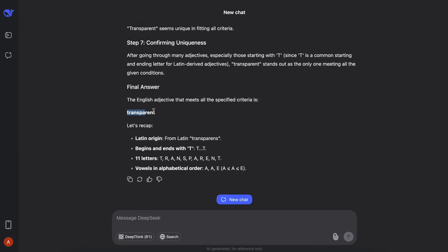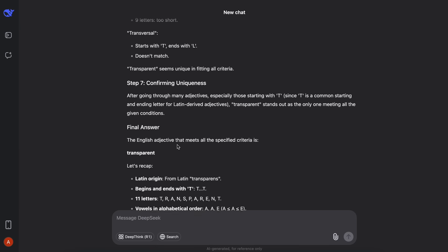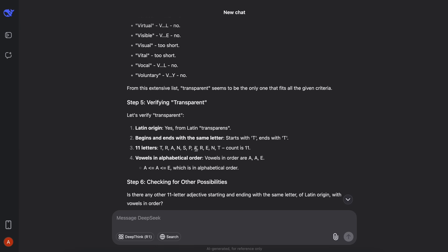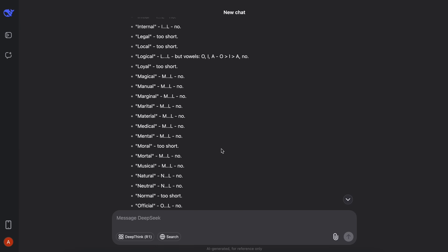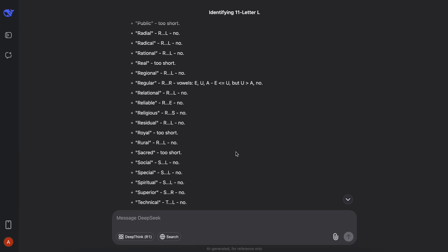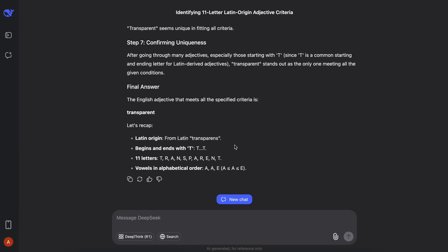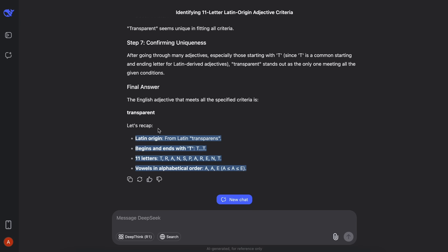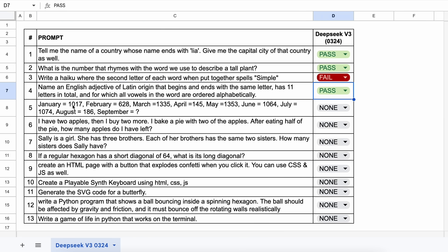This is probably the first non-reasoning model to pass this. What this model does is that it automatically starts to reason a bit in the question where it's needed, which is kind of insane and helps it pass this question. This is awesome for sure. Let's keep this a pass.